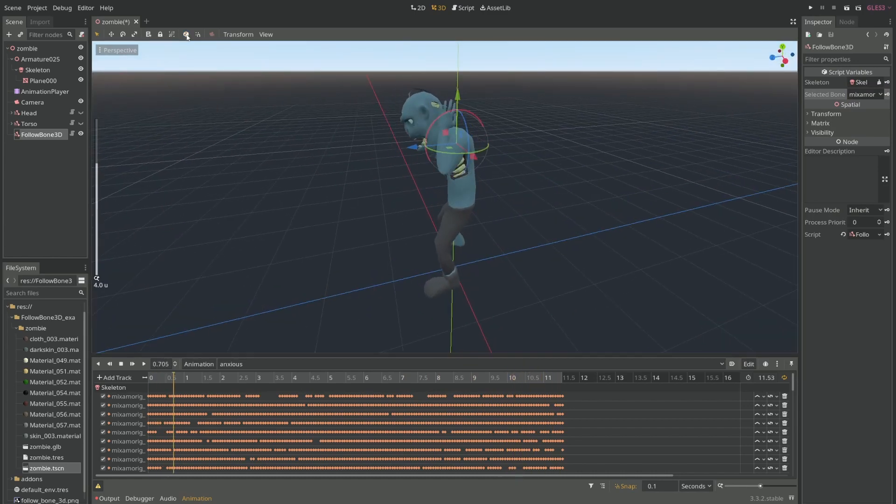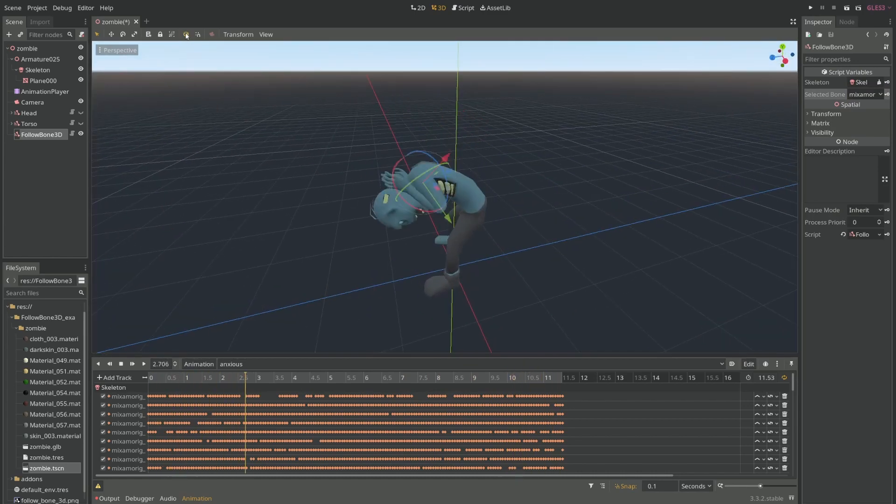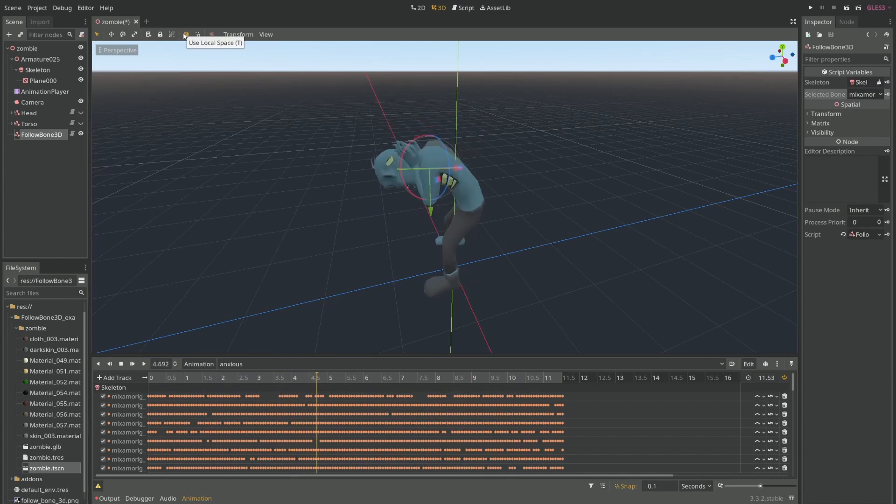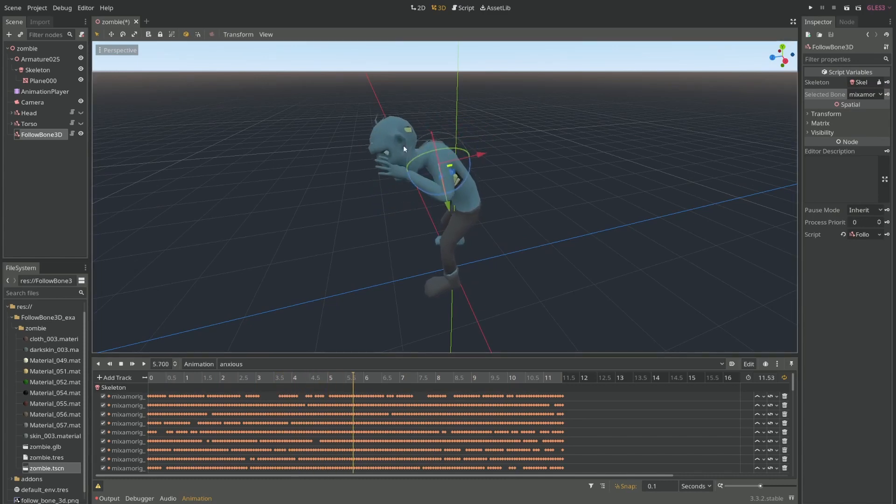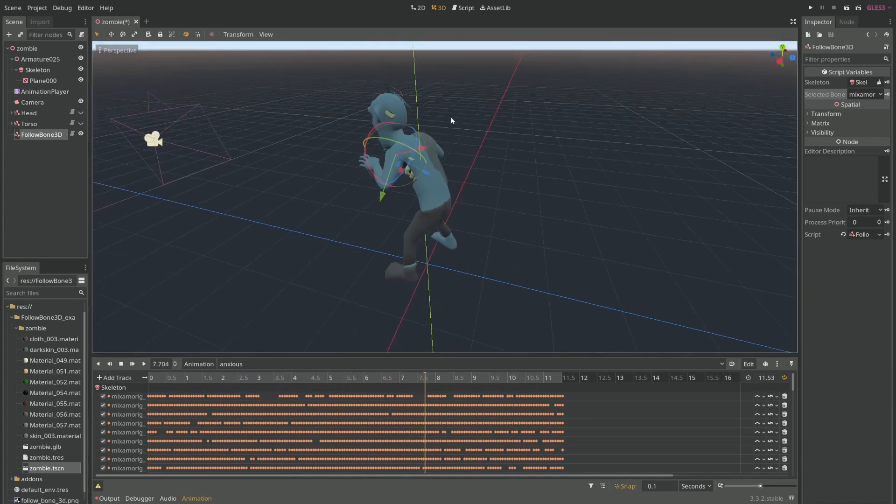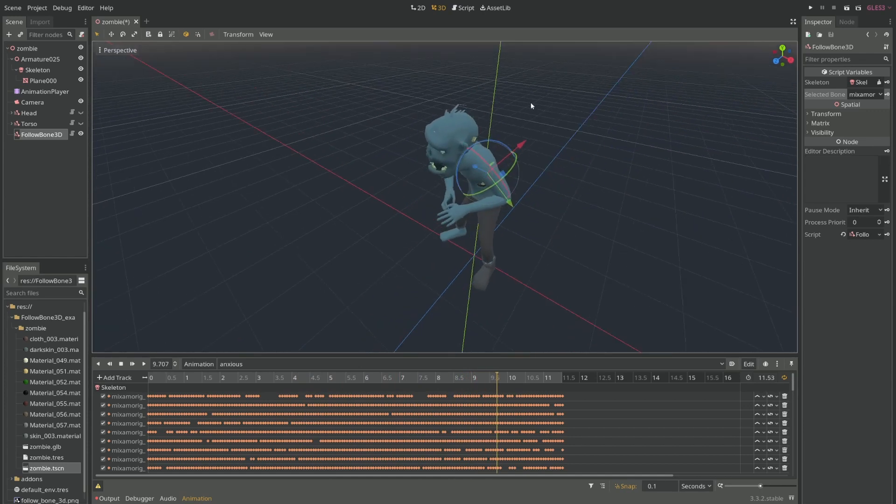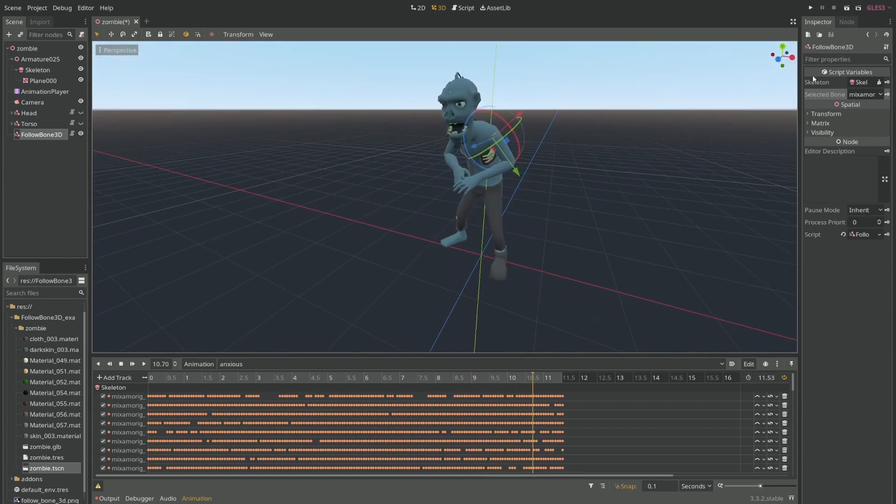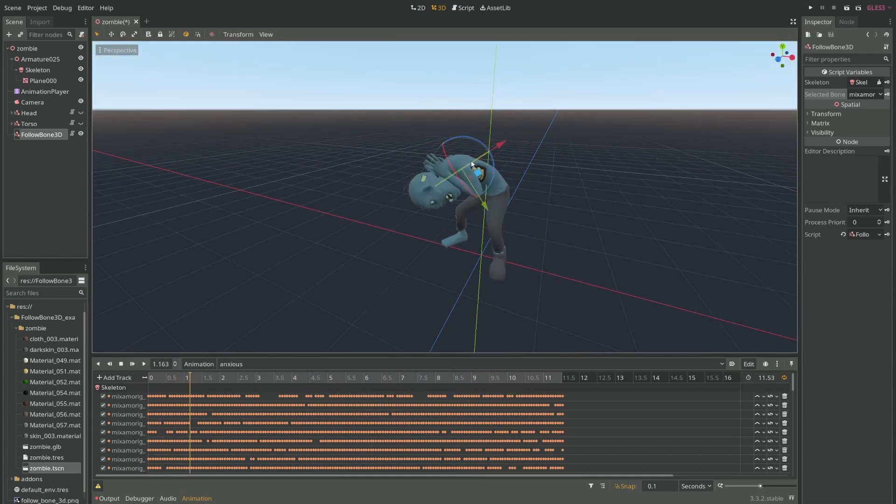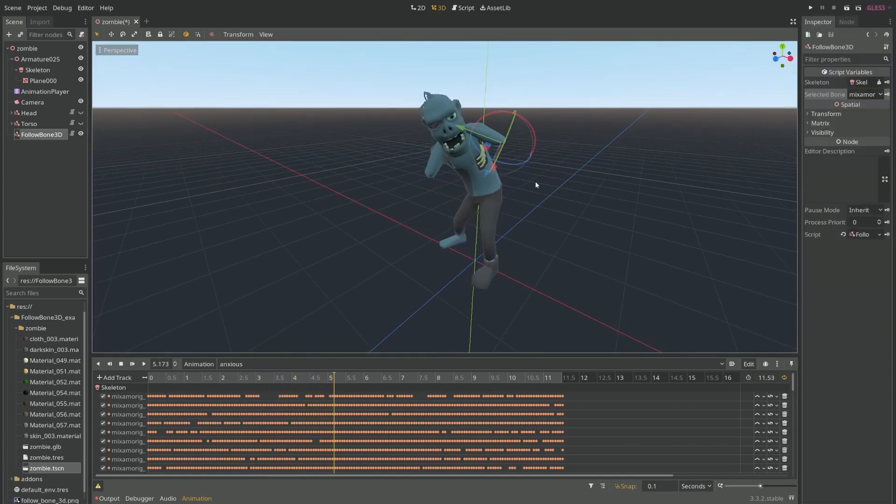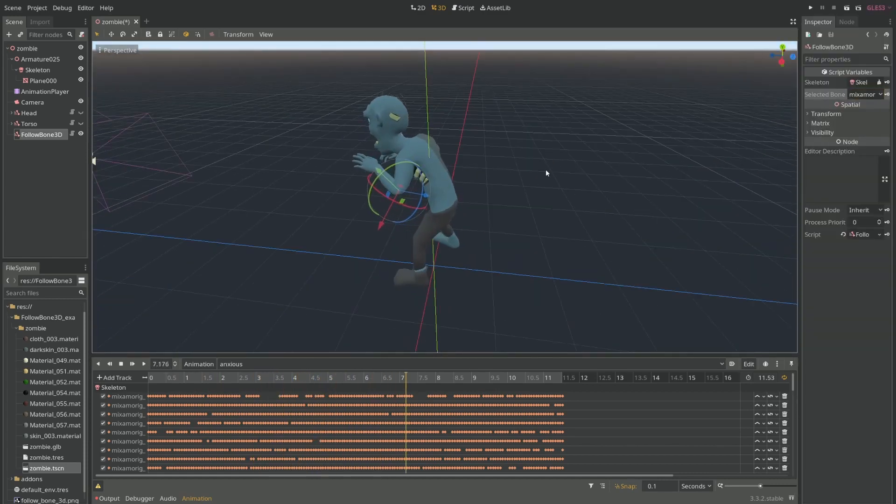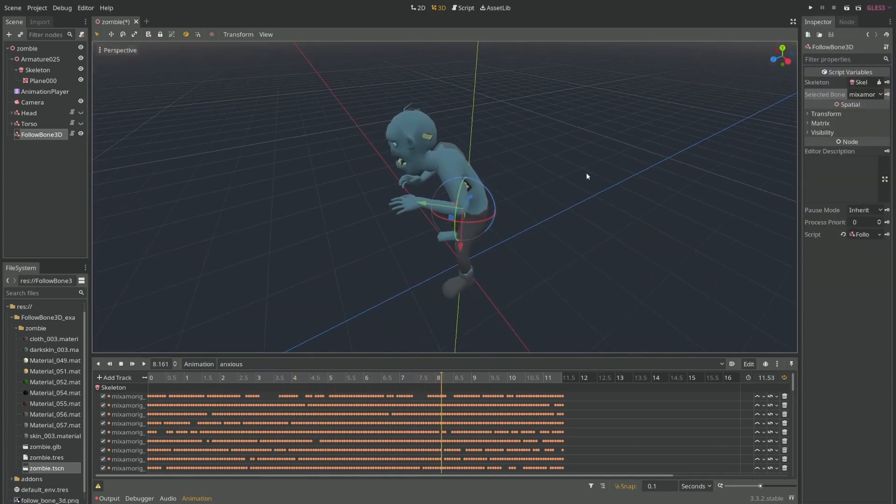And you'll notice that I have the local view enabled over here so that I can see the gizmos pointing properly in the local space. And you'll see also that this left arm is following the shoulder. So I can just decide to go to another one. And now I'm in the elbow.